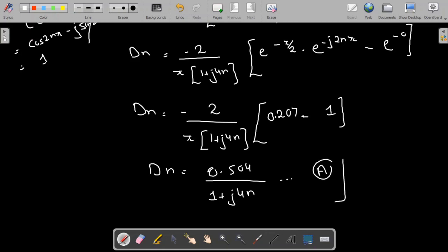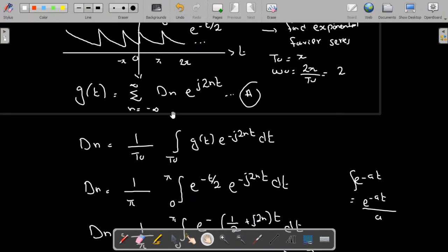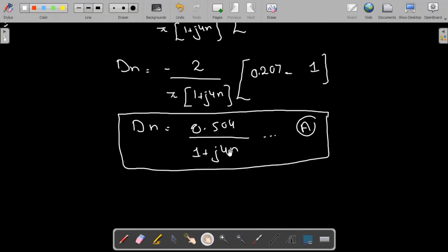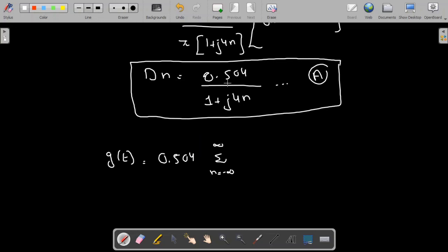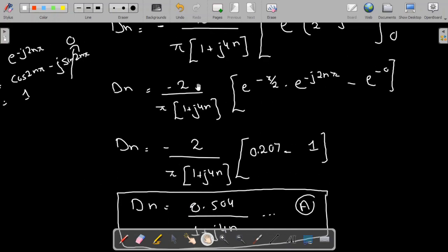We have found the value of d_n. Substituting back into the general representation of the Fourier Series, g(t) = 0.504 times the summation from n = minus infinity to infinity of [1/(1 + j·4n)] · e^(j·2n·t). This is the required Exponential Fourier Series expansion for the given function.